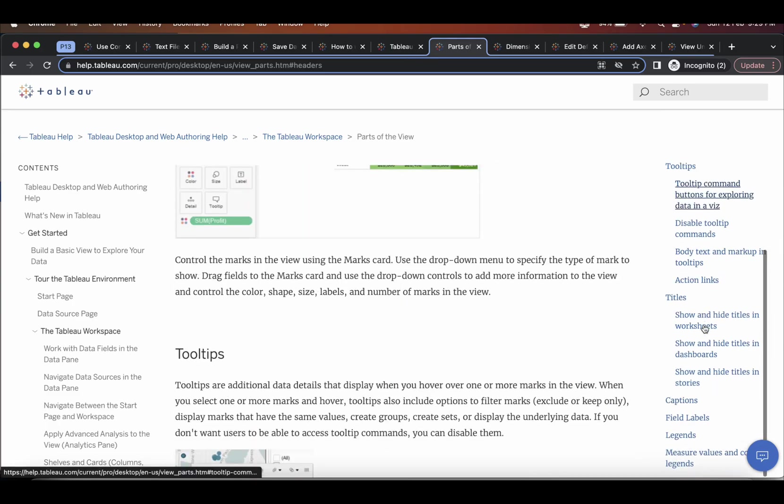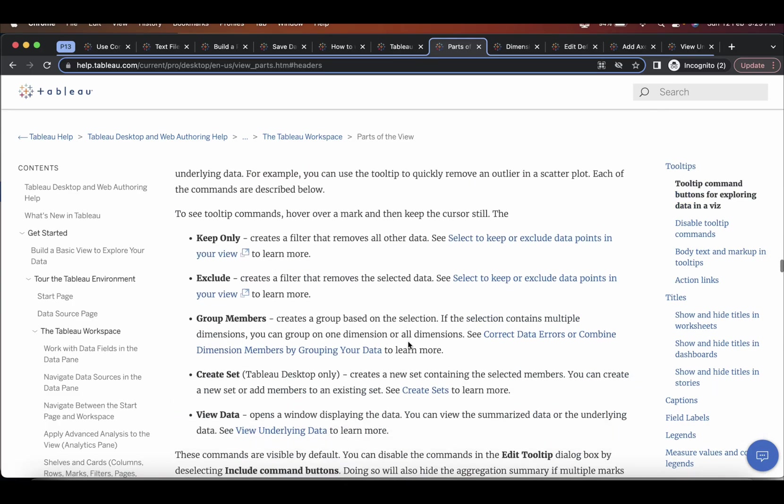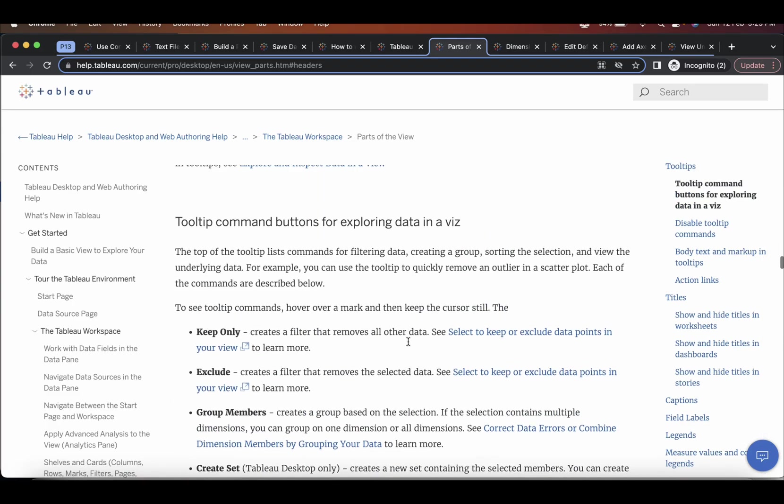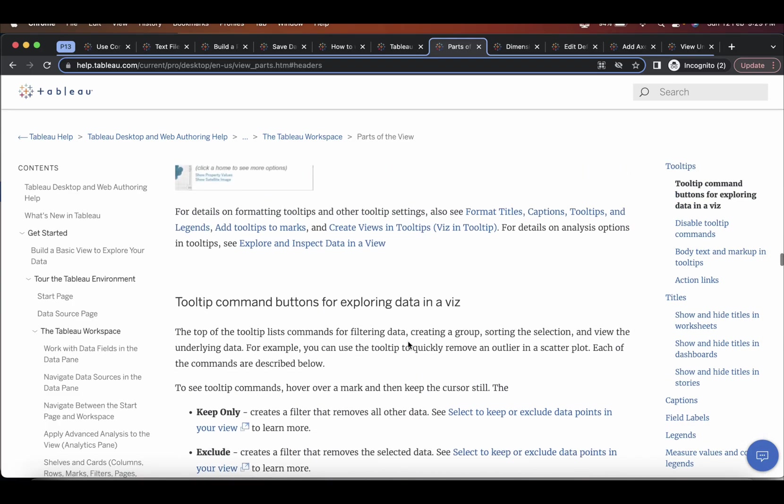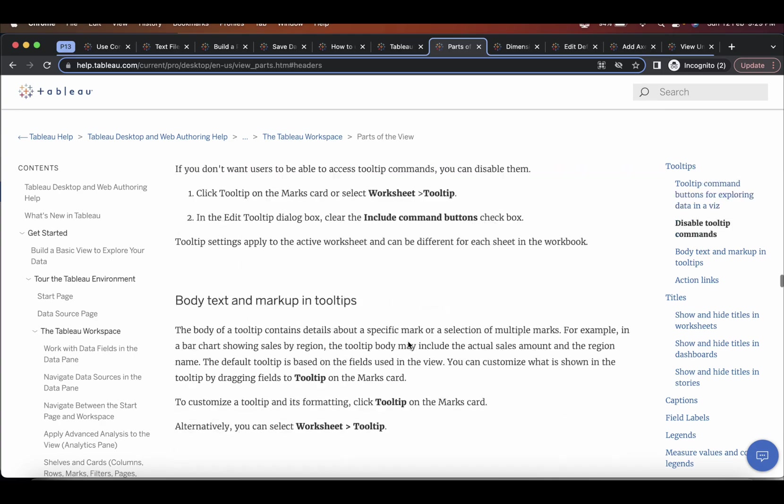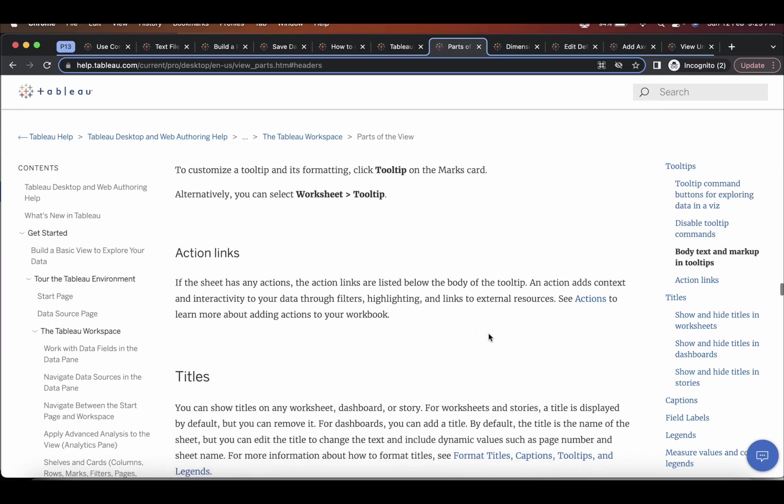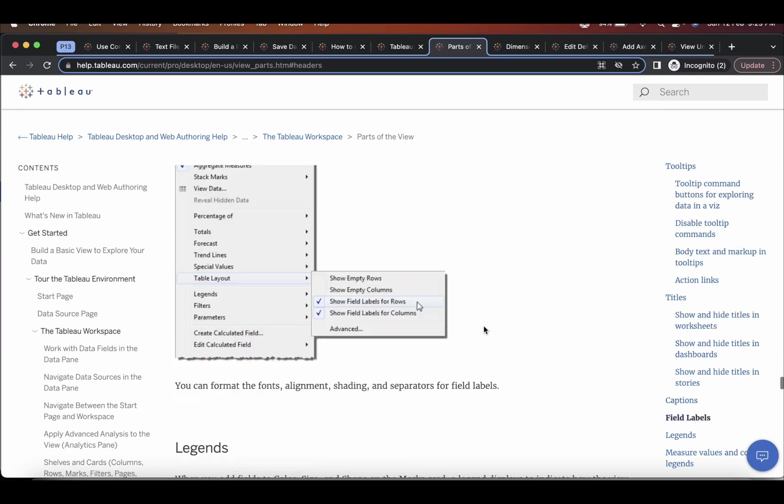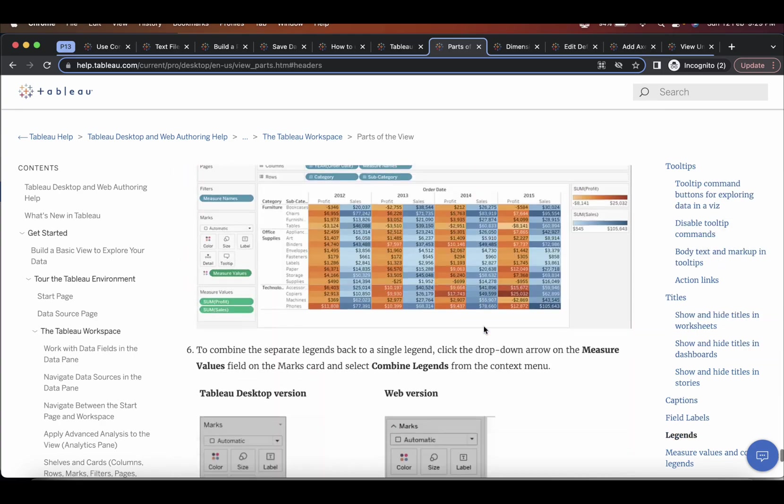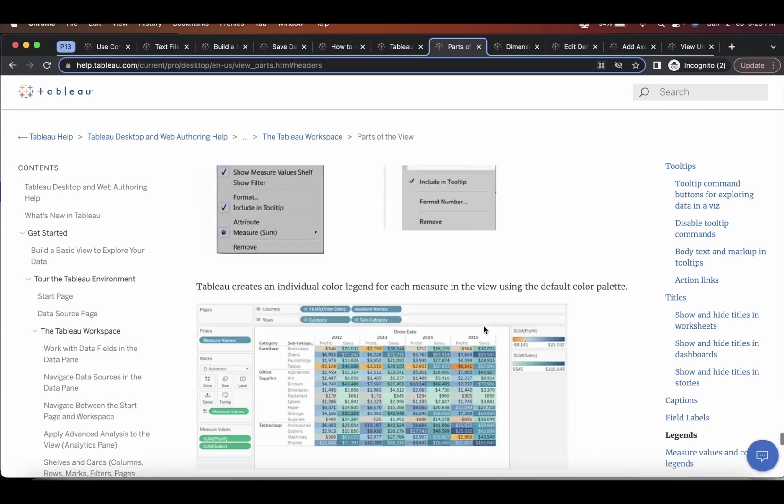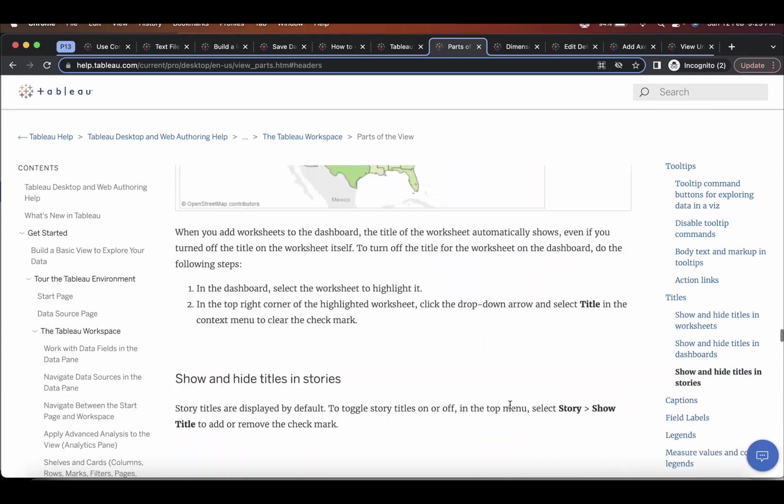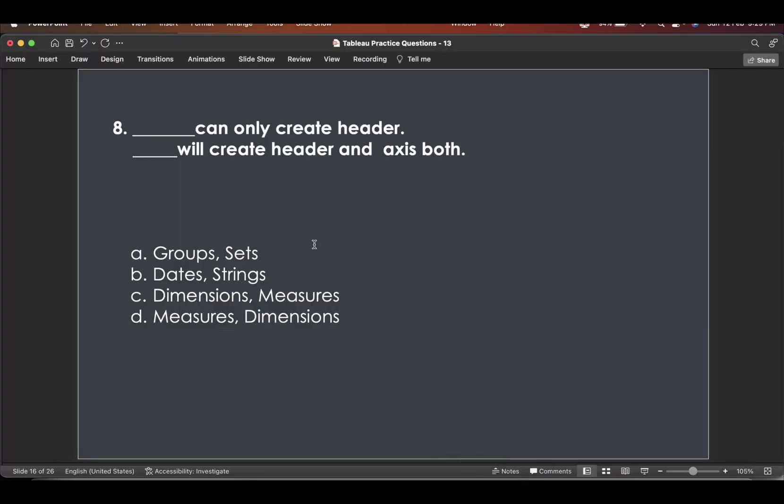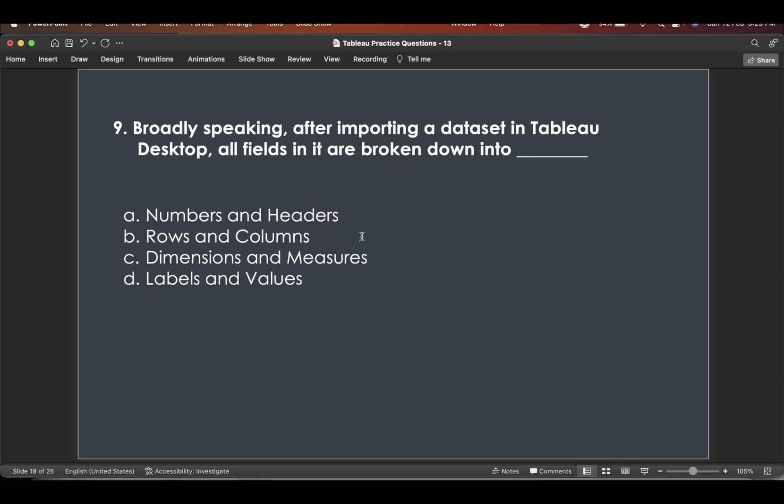So basically, dimensions can only create header and measures will create header and axis both. We just saw it here. And just go through all the sections which are specified in this Tableau help. This might be beneficial for your exam. So this is the answer.